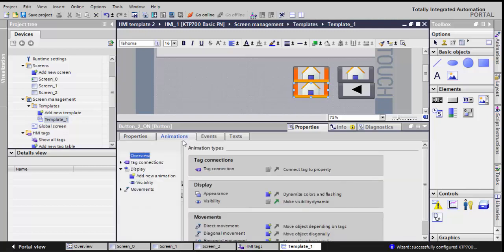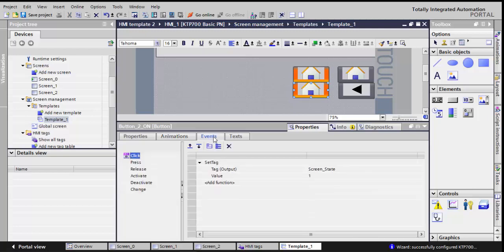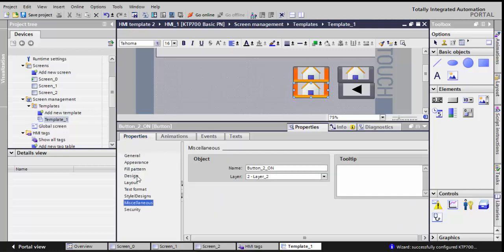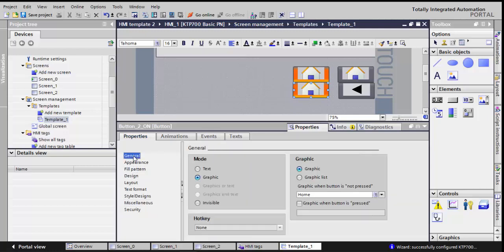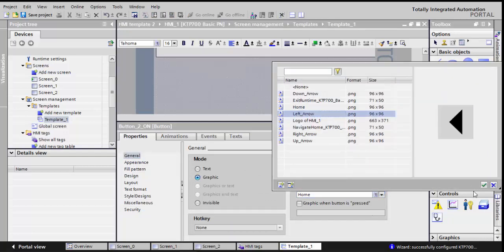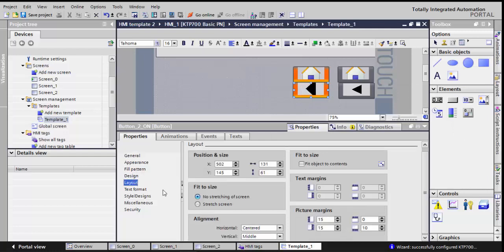And in the animation, in the visibility, it will be visible when the screen state is actually 2, so that it will be visible. And in the event, it will set tag the screen state to a value of 2. I forgot here also to change the picture. So I'll go to general, graphic, and I'll choose the left arrow. And in the layout, screen stretch, so it will be identical to the on button.